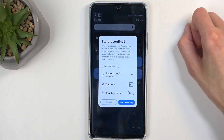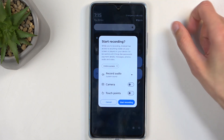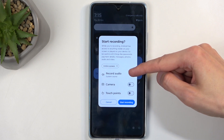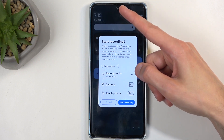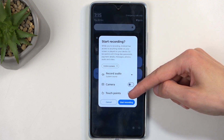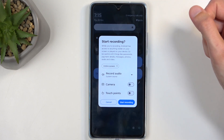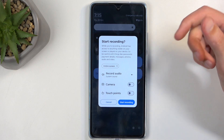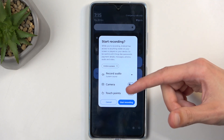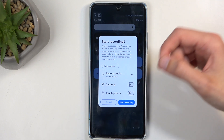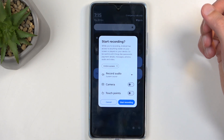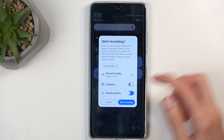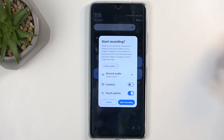It will bring up this window letting you choose what kind of audio will be recorded, if it will include the selfie camera, and also if it will include touch input, which is going to be recorded as a semi-transparent gray dot visible on the screen recording. I'll enable this just so you can see how that looks like.